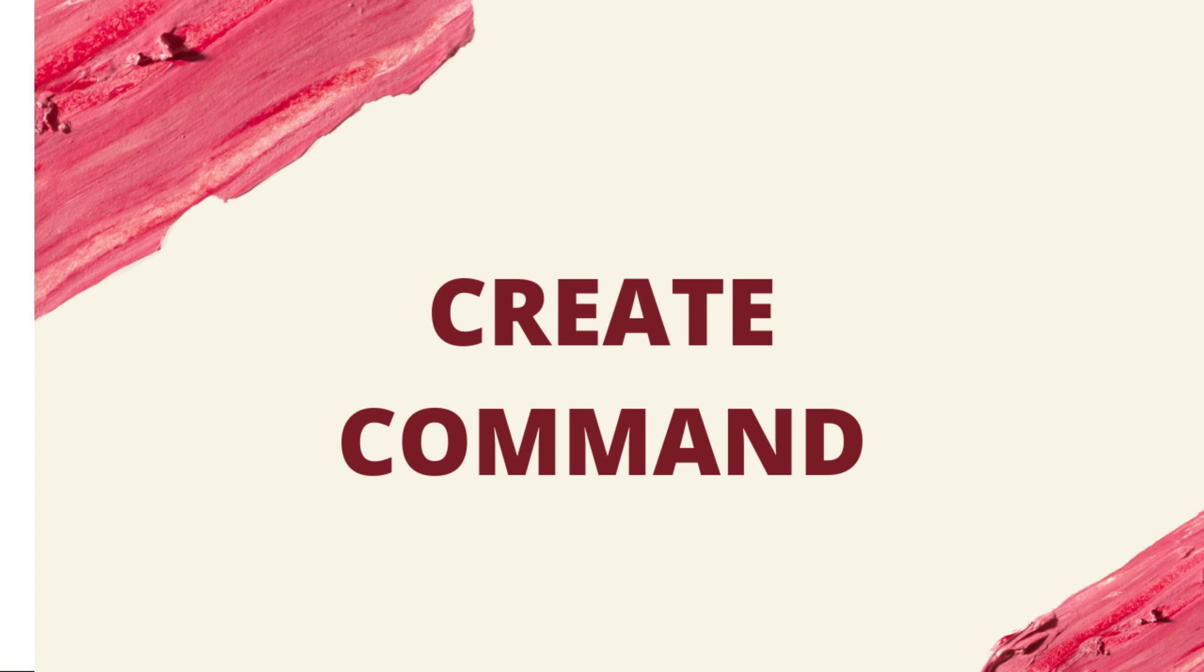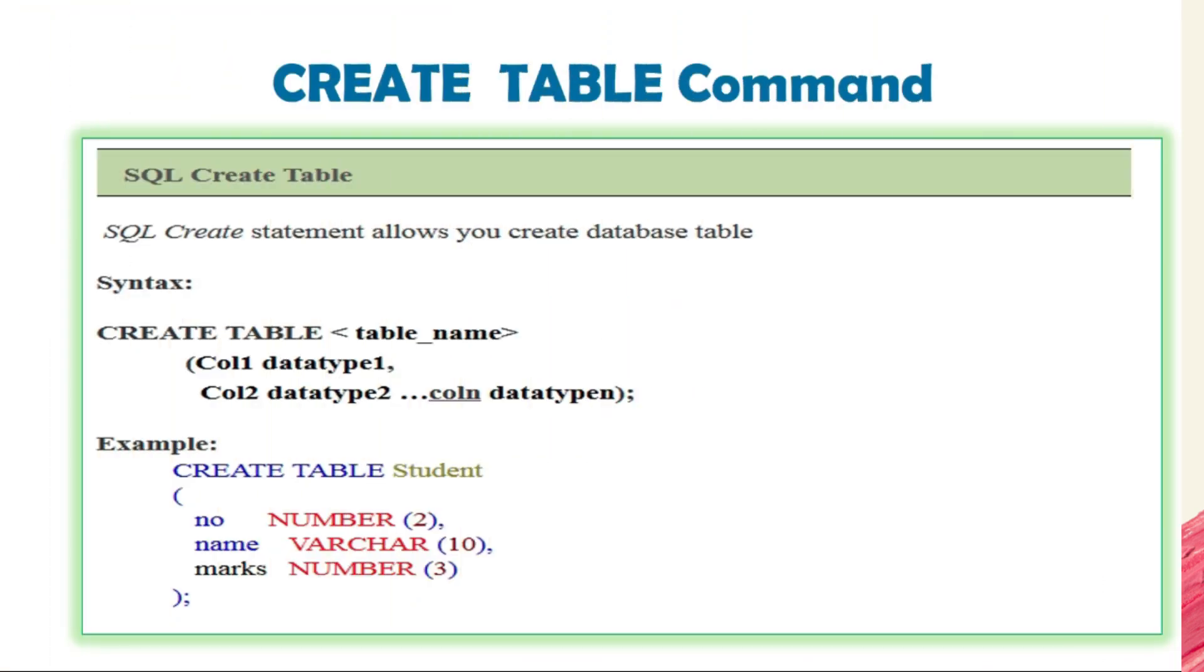The create table command is used to create a new table in a database. Tables are organized into rows and columns and each table must have a name and a column name, data type, and size of the data.